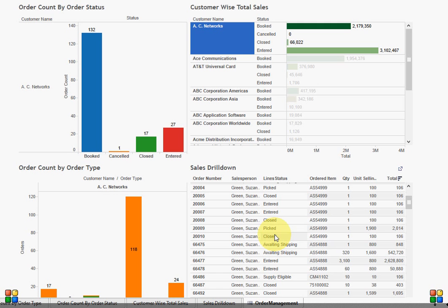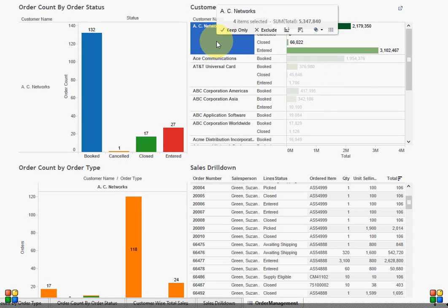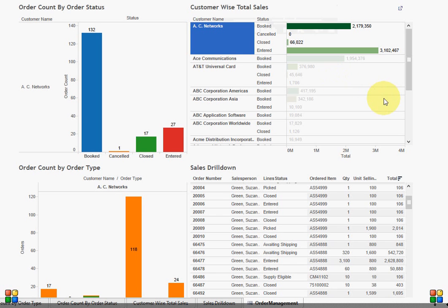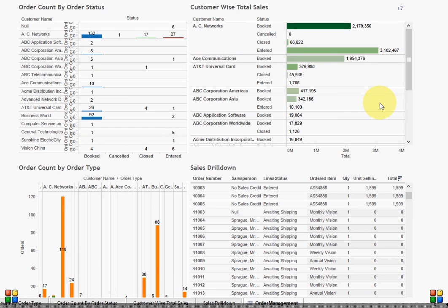As you can see, I have highlighted the customer AC Networks, which has 132 booked orders, one cancelled, 17 closed, and 27 entered orders. If you would like to see the data for all the customers, just click anywhere in the dashboard and it will adjust itself and display the data for all the customers.